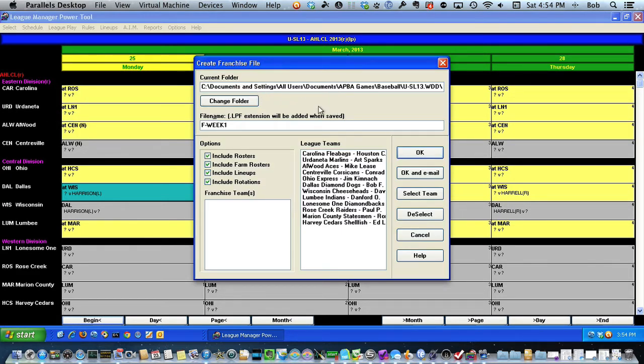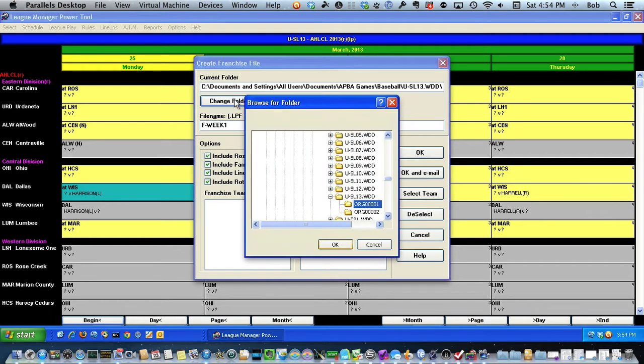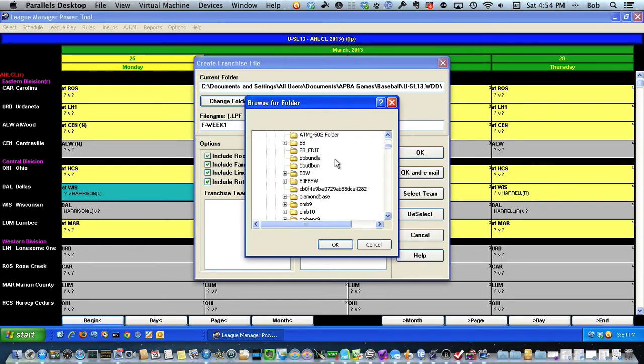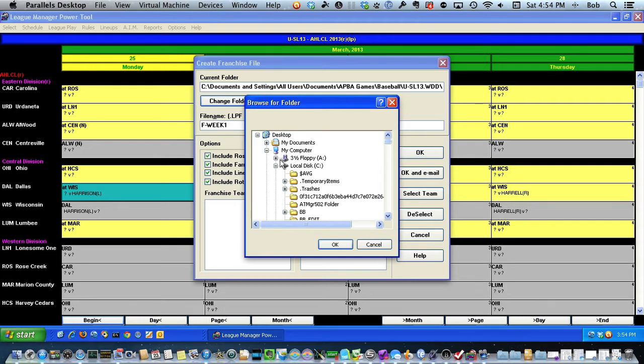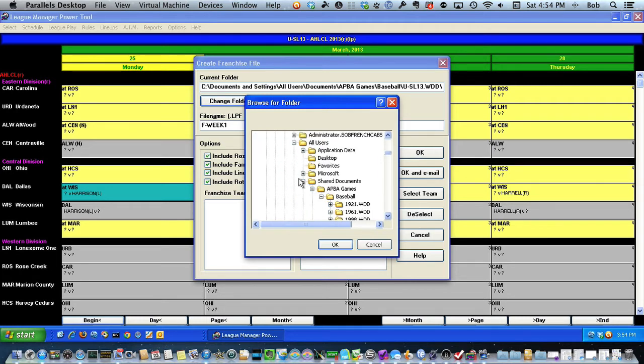First thing I want to do is change the folder to point to my Dropbox. Now I'm using Windows XP. This gives me a standard file dialog box, so obviously you need to know where your Dropbox is to start it all out.